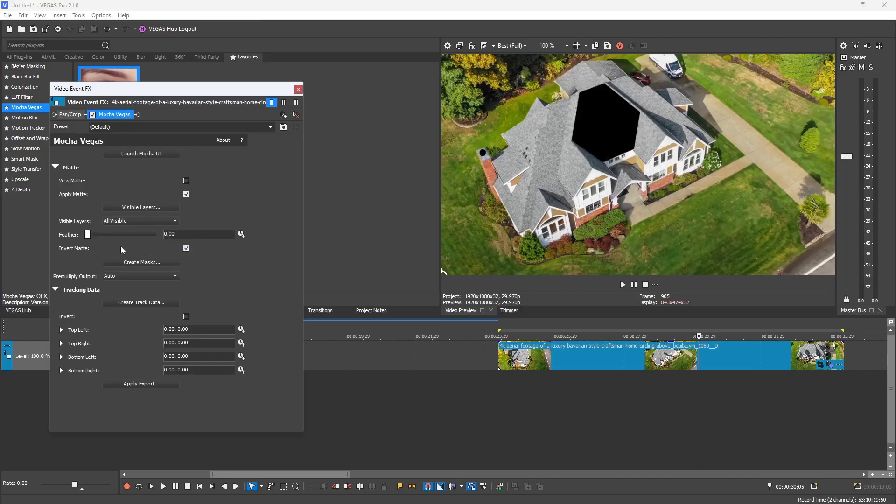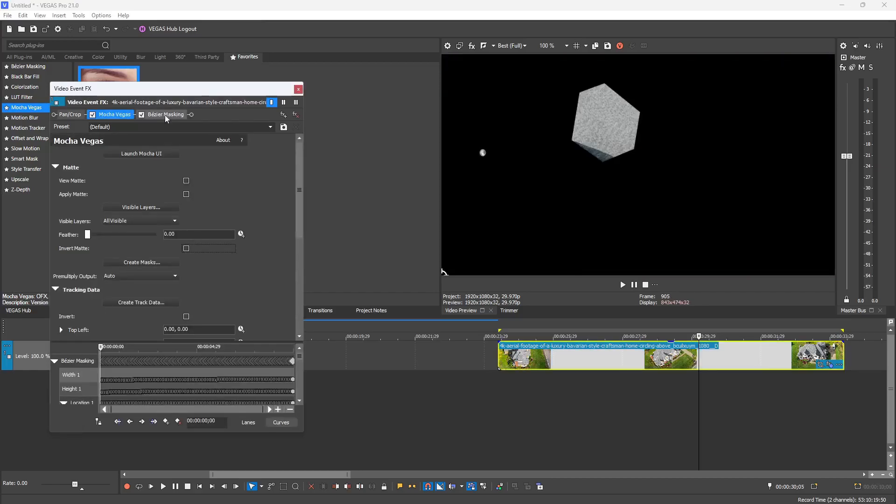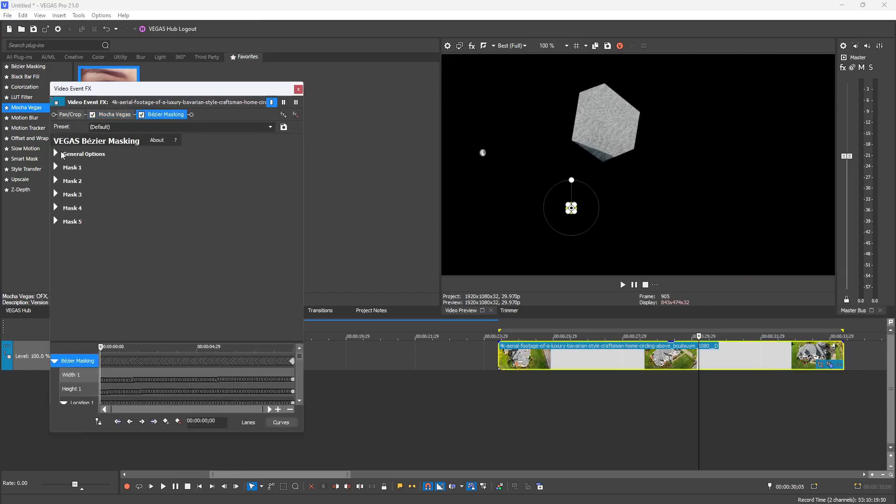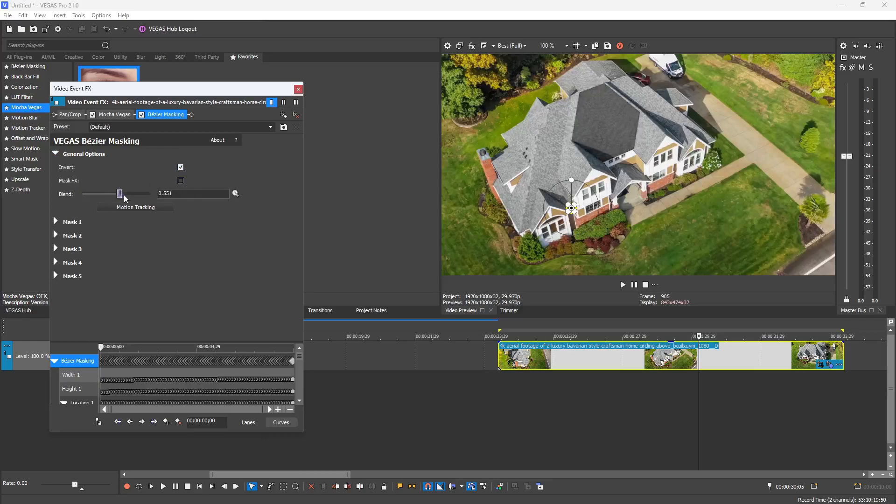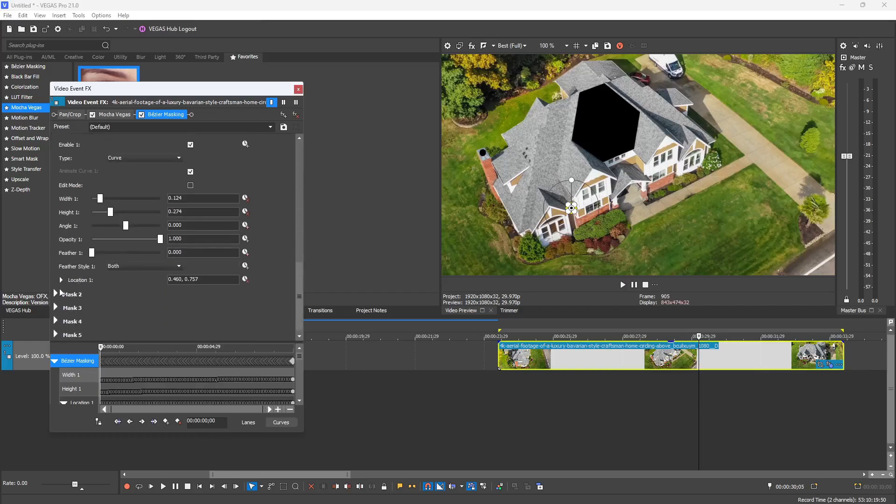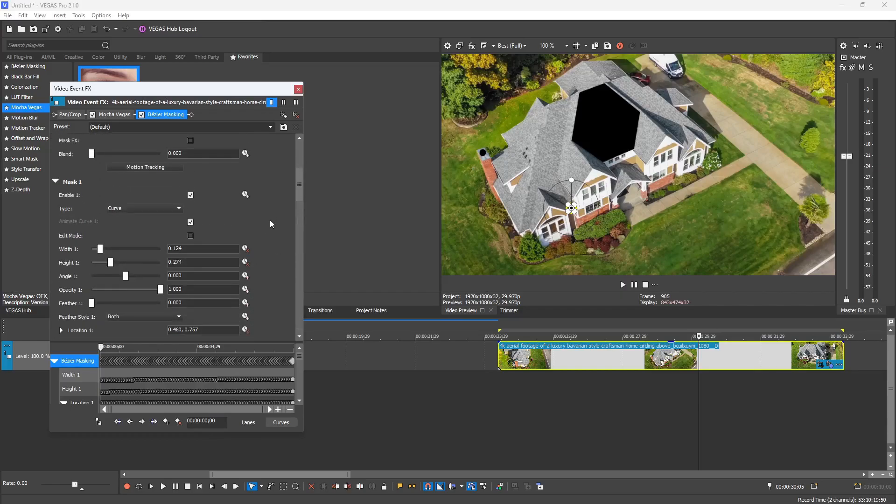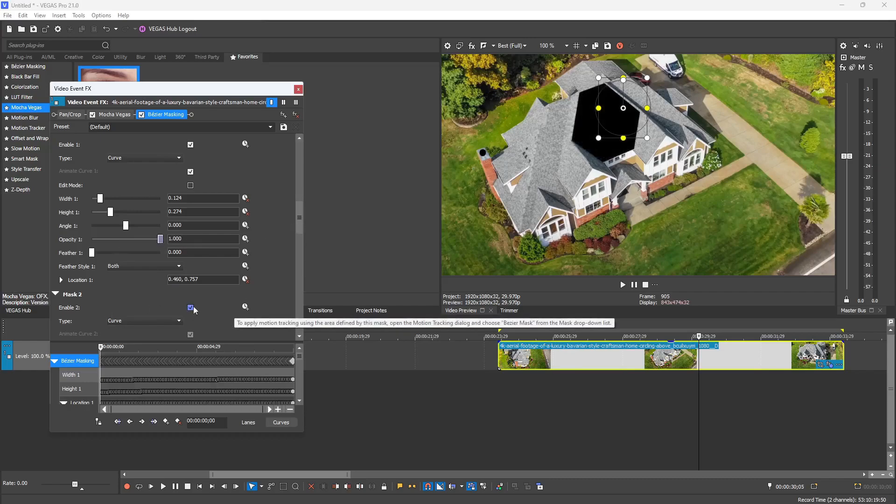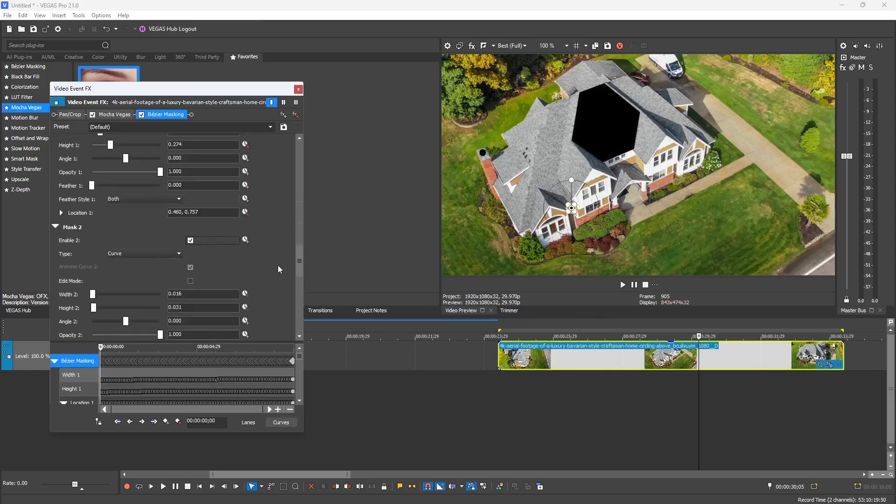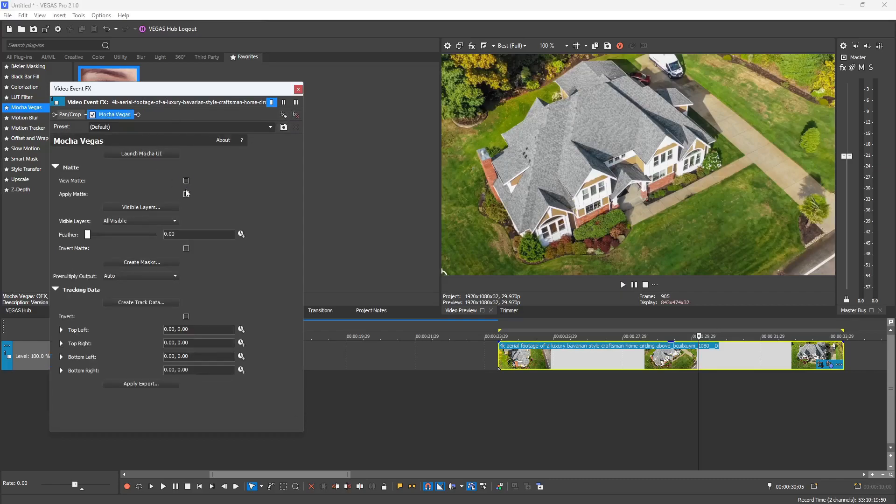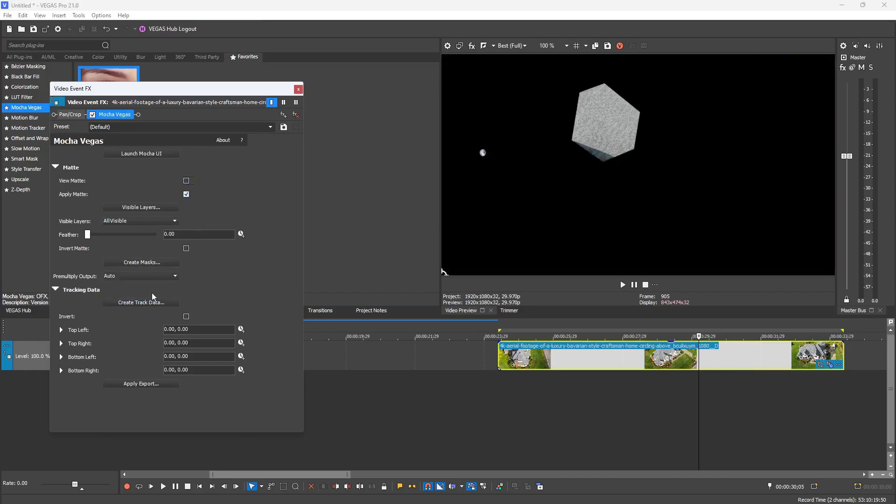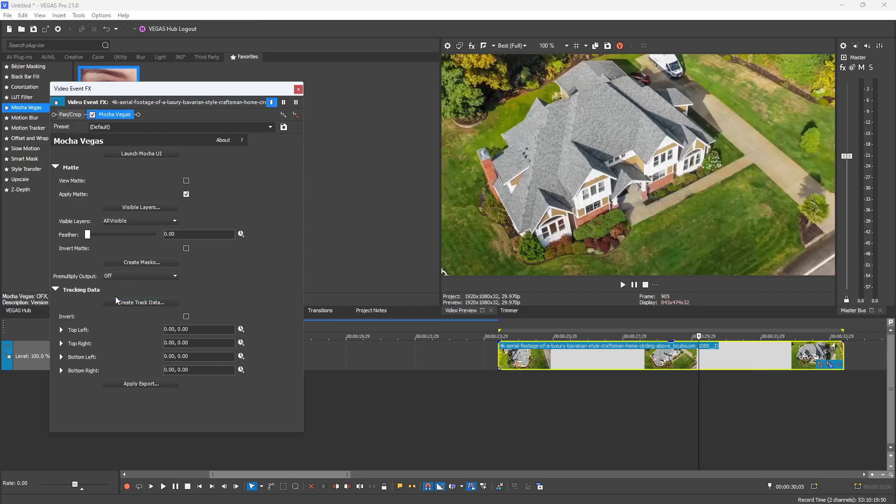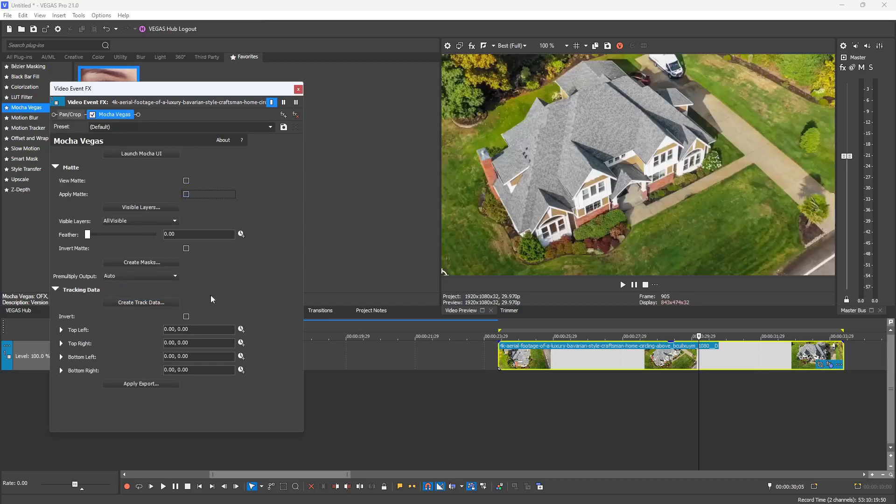You can also change what type of layers you want to see in this drop-down menu. Next we have a Create Mask button, and what that does is transfer all of your tracking data to Bezier masking. Depending on how many tracks you did inside the Mocha plugin, that's how many masks will be put inside the masking tool. When you export to the Bezier masking, you have a lot more control to adjust these individual masks rather than through the Mocha plugin itself. You can feather each one independently, change the opacity, change the shape a little bit. Now there is a pre-multiply output button, and by default that's on auto, which essentially is on, or you could turn it off, and that will not show your tracked masks or mattes.